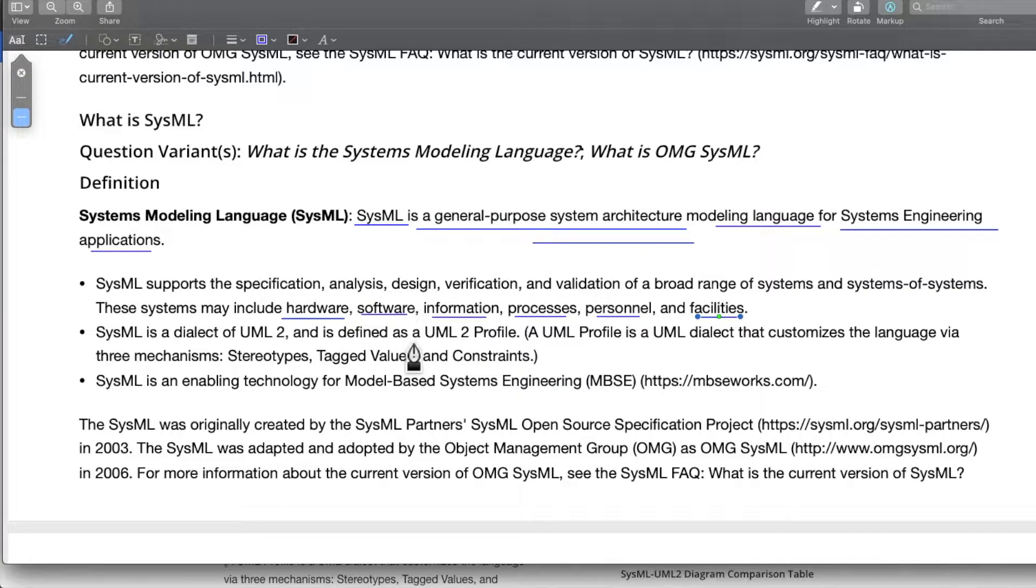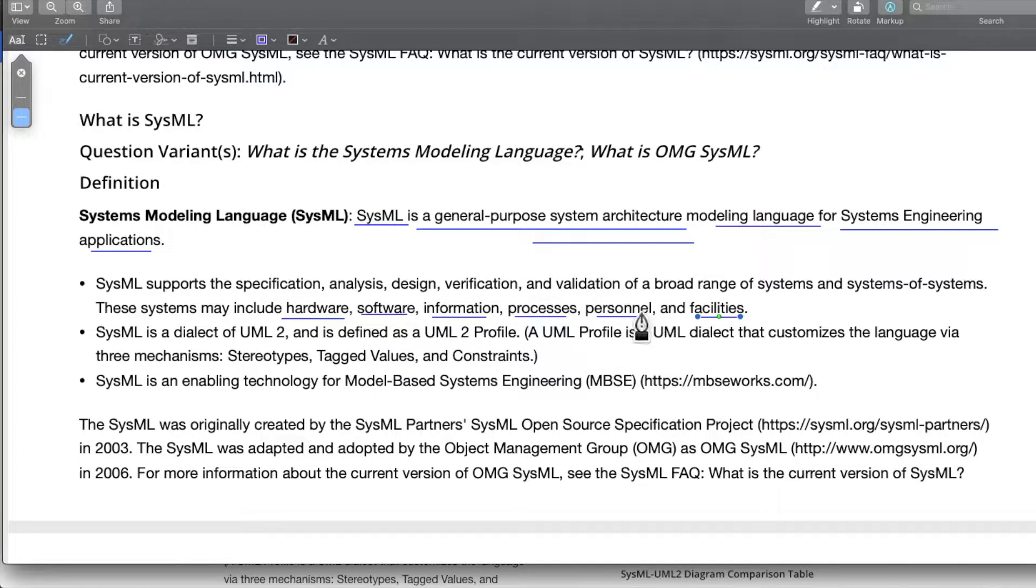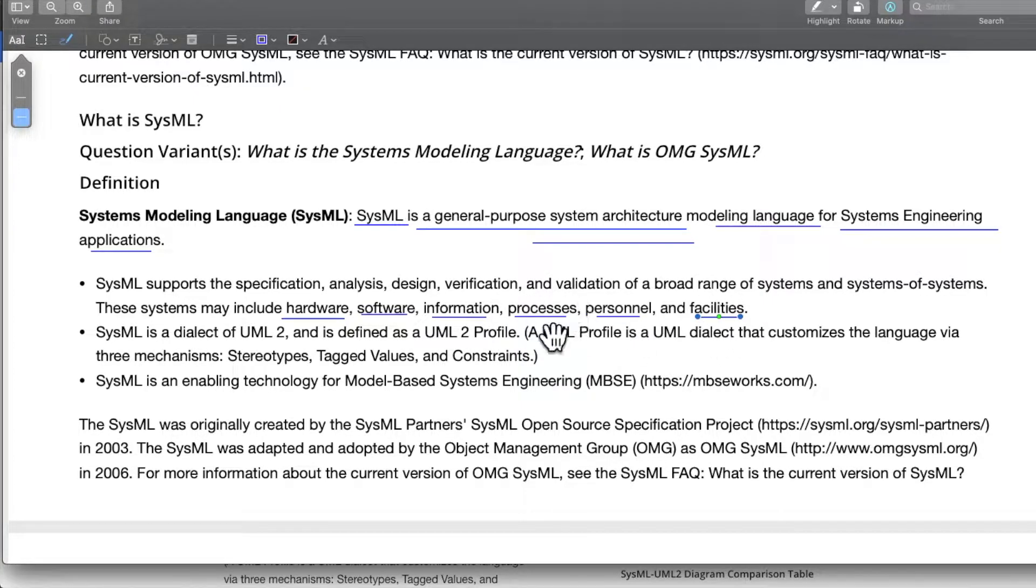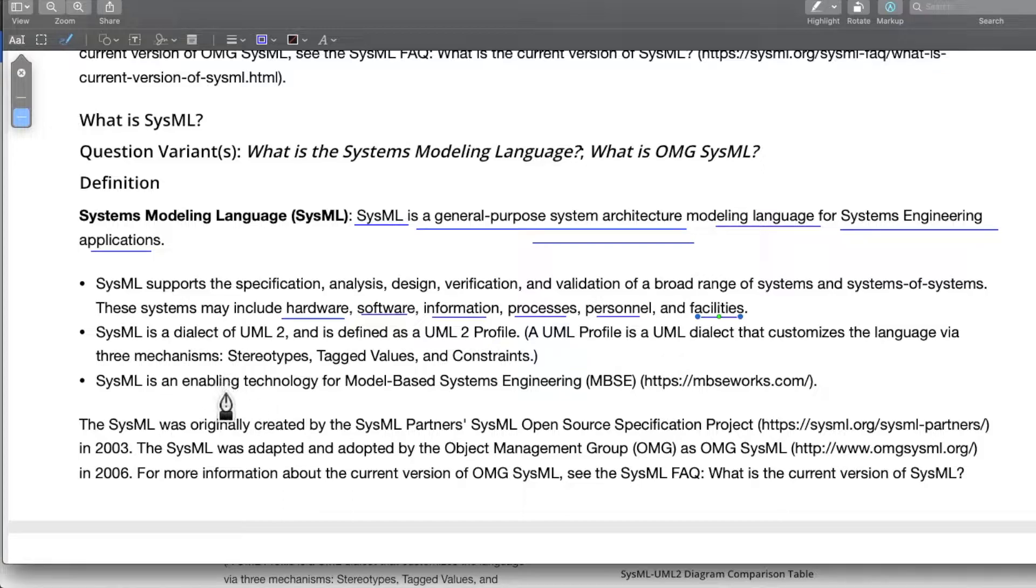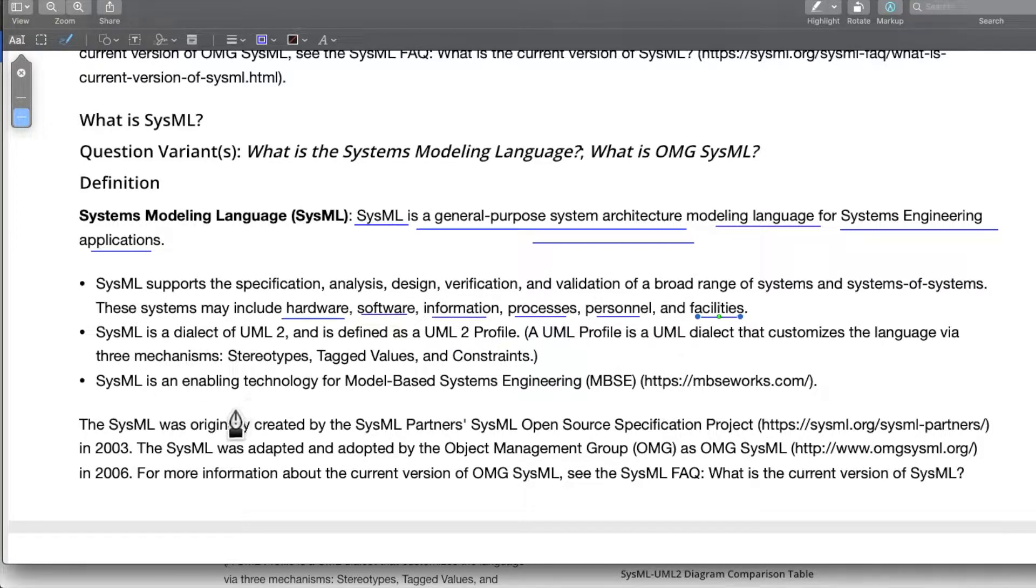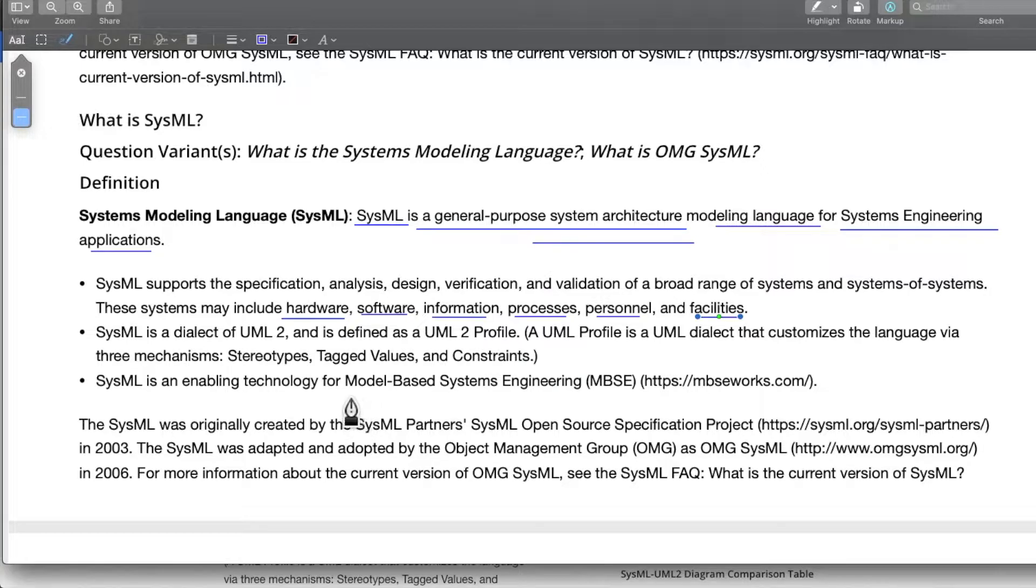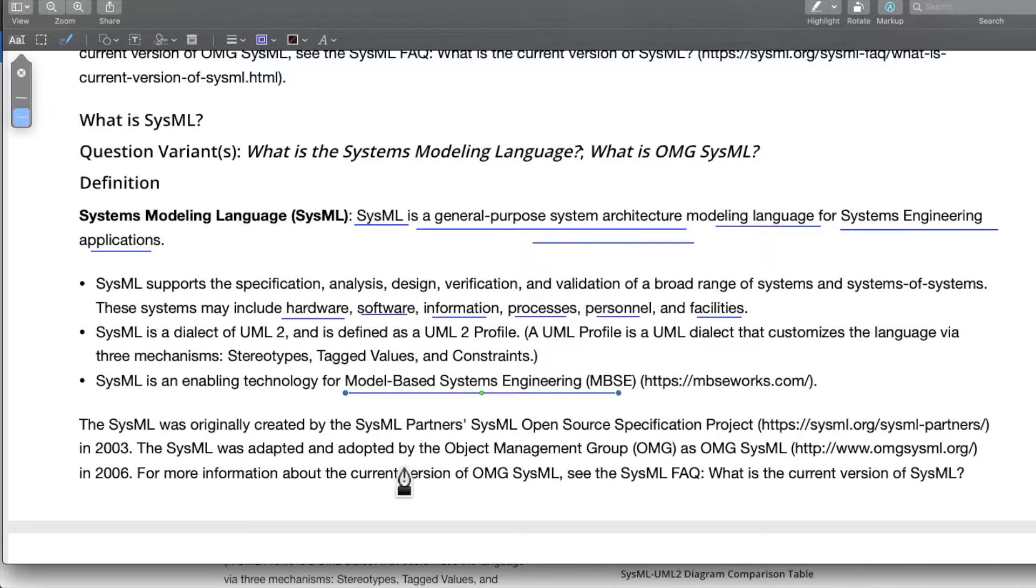A plant or an infrastructure will have more facilities and processes and so on. The application and the need may vary from domain to domain, application to application. This is more about SysML and how it is related to UML. It's an enabling technology for model based systems engineering.